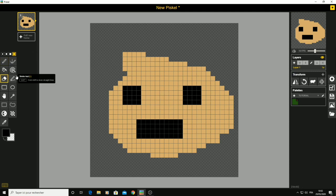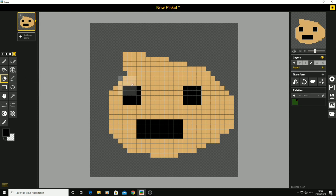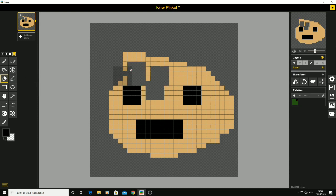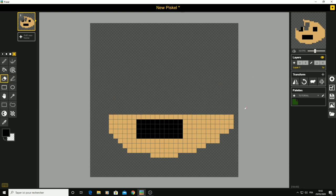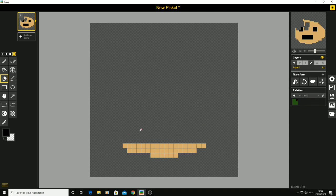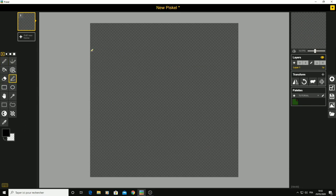Now let's go to the eraser tool. I don't use it a lot because you can simply just right-click using the pen tool — it's really easy and very basic.